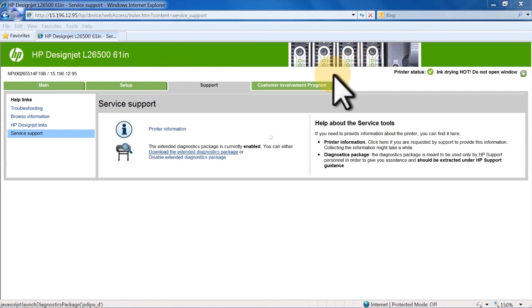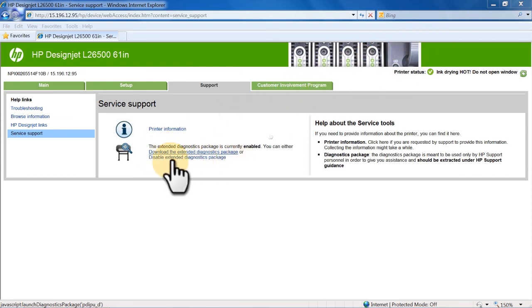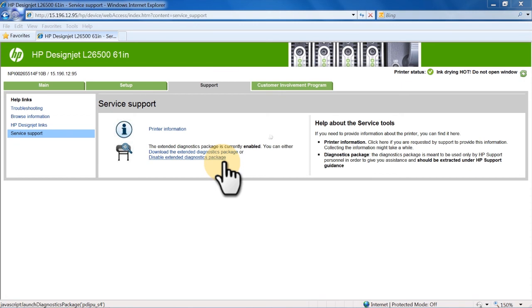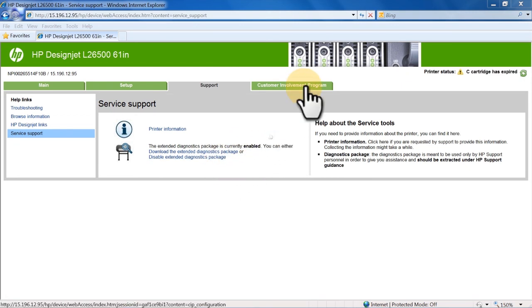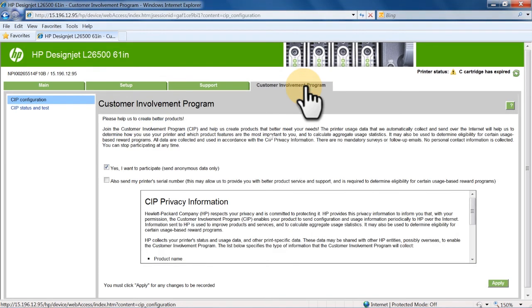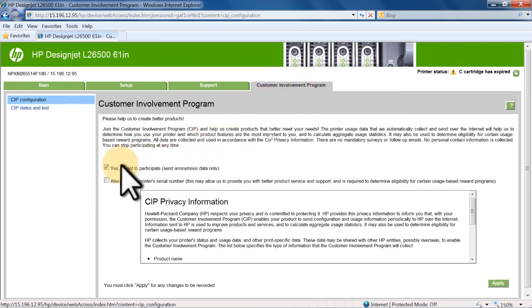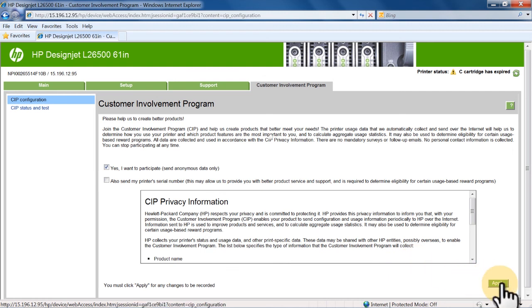Also under Service Support is the option to download the Extended Diagnostics package if requested by HP Support. You can also join the Customer Involvement program. This program allows HP to automatically collect usage data from your printer, which will then help HP create products to meet your needs, provide better product service and support, and determine eligibility for certain usage-based reward programs. If interested, check the appropriate boxes, and click Apply.